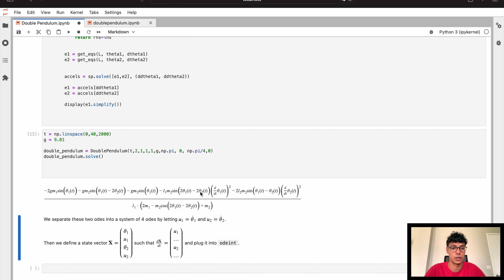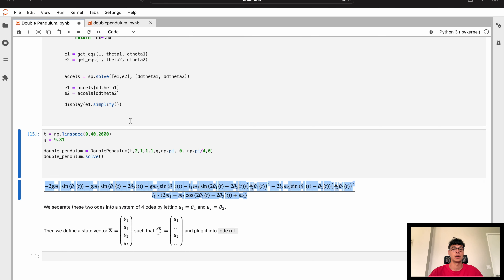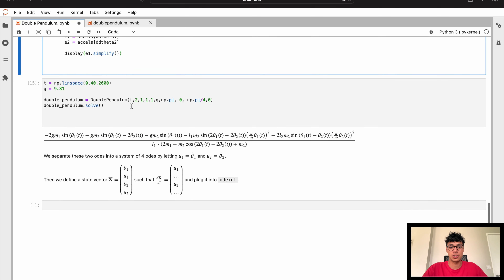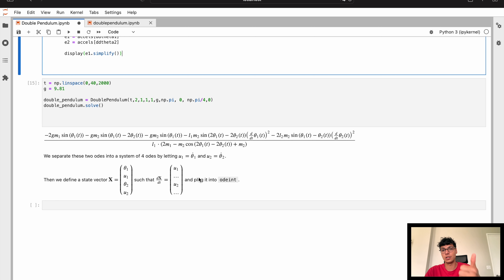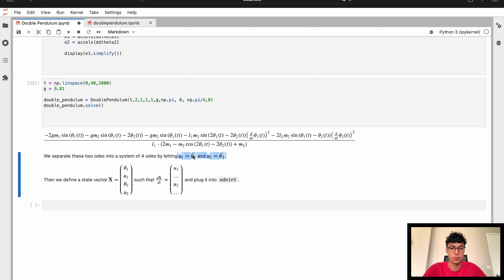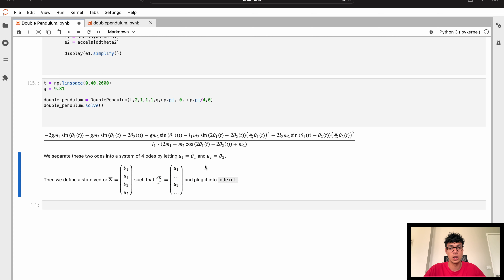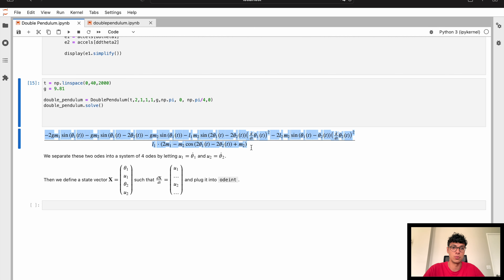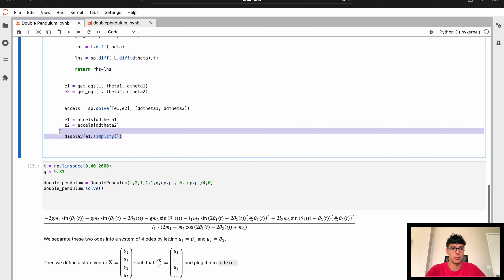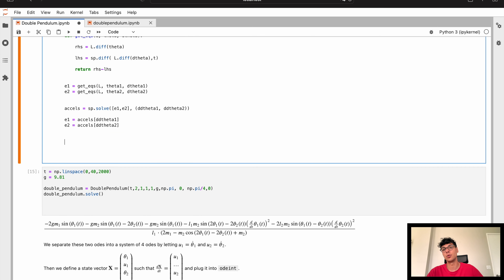Remember from the previous video: the way we solve this differential equation is by separating the ODE into two ODEs. Now we've got two ODEs — one for theta1 and one for theta2 — giving us four differential equations total. We let u1 = theta1-dot and u2 = theta2-dot and define a state vector x = [theta1, u1, theta2, u2] such that dx/dt equals our equation. The first entry returns u1, the second returns du1/dt, etc.